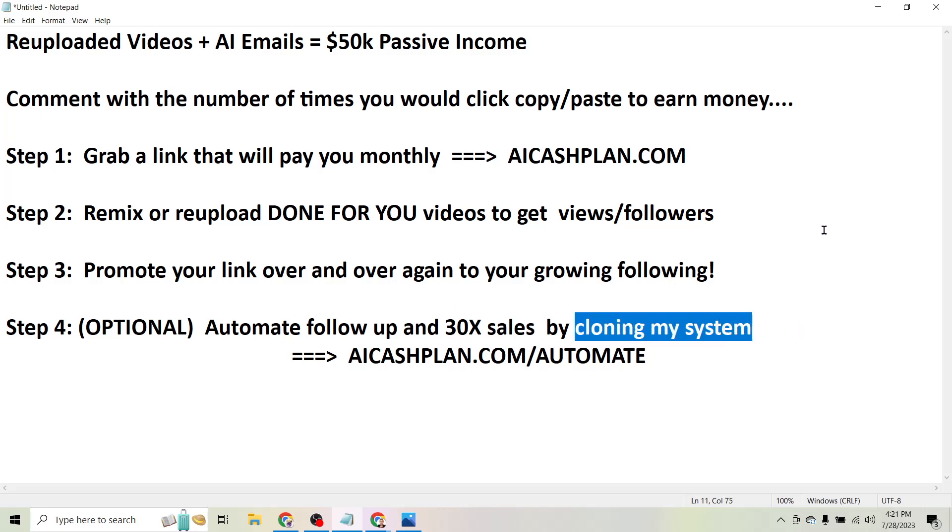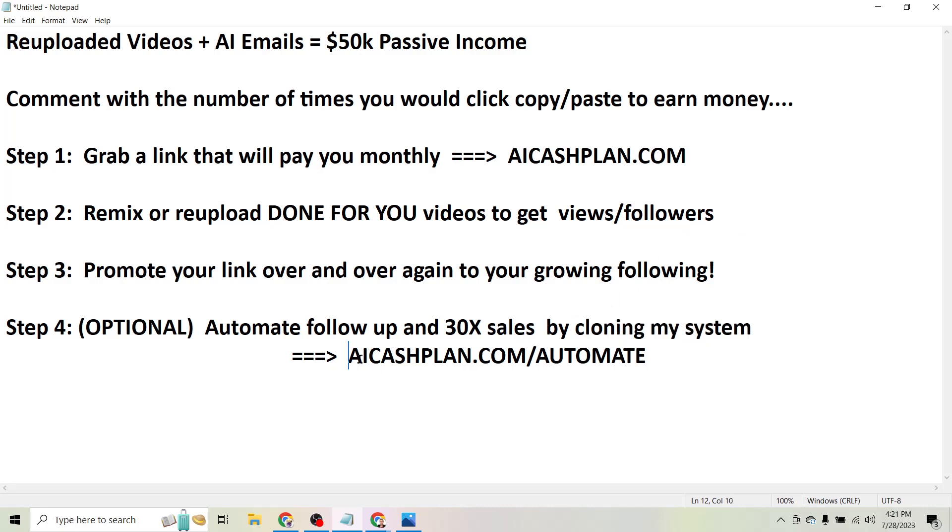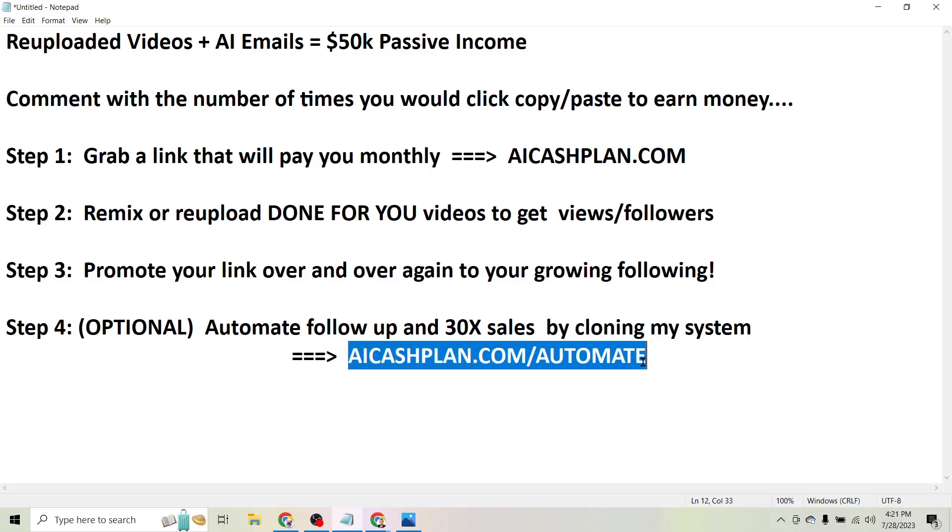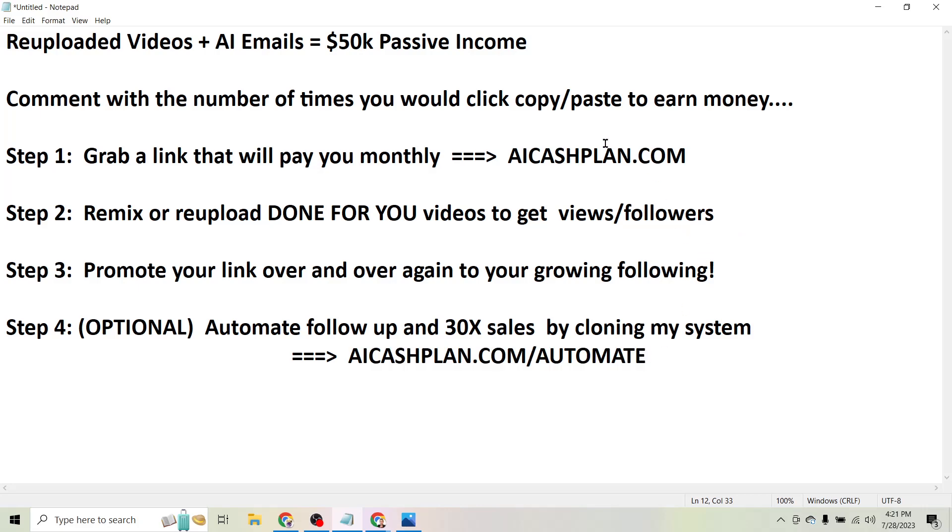And then I'll actually just clone my website and give you a commission for any of the products that get sold through your link. So if this is something you want done for you, head to aicashplan.com/automate.